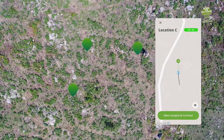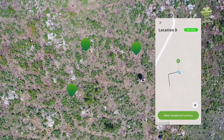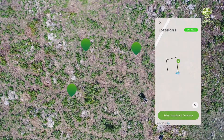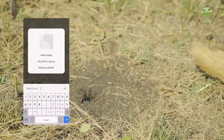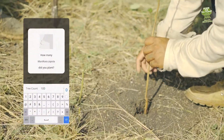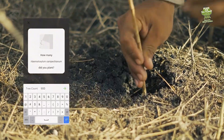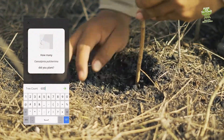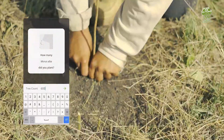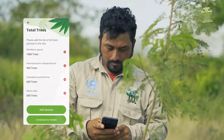He then repeats that process at the other corners of the planting area until the polygon is complete — it's that simple. At this point, the app asks him to register what was planted in that site. His team planted 1,050 Chicos Zapote, 900 Palo de Tinte, 600 Chacte, 600 Moreña, and a few more species.